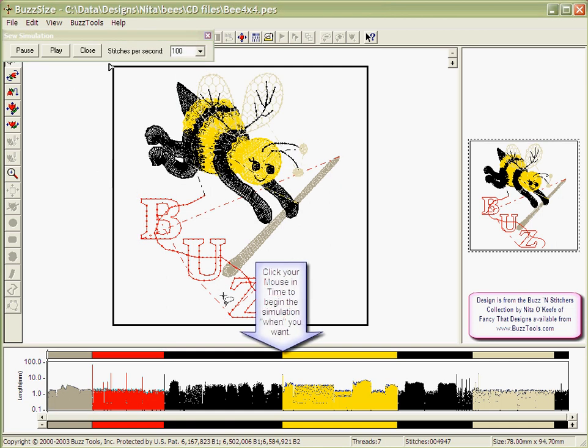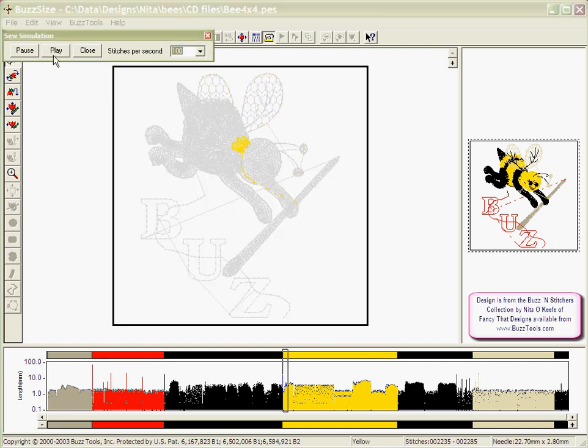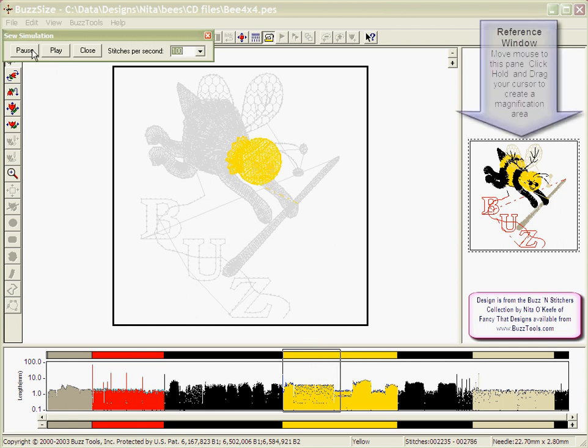If you would like to watch a specific color stitch out, position your mouse cursor in time before the color and click one time. Now hit the play button or rerun the Sew Simulator and the simulation will begin at the color that you had selected.